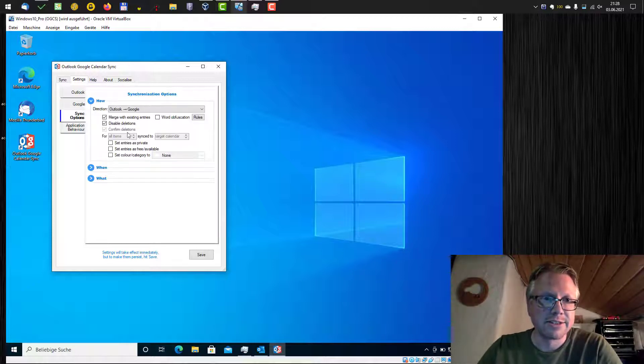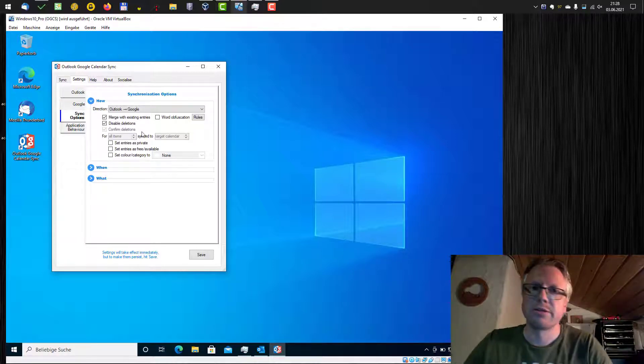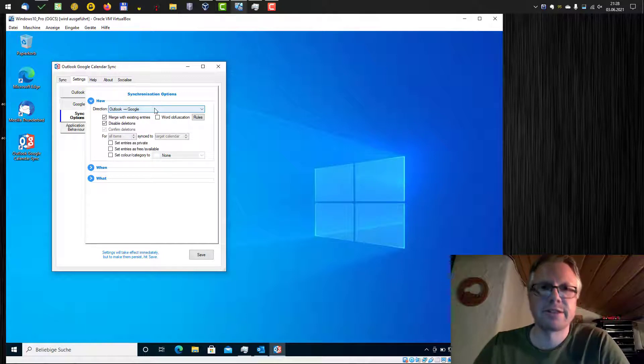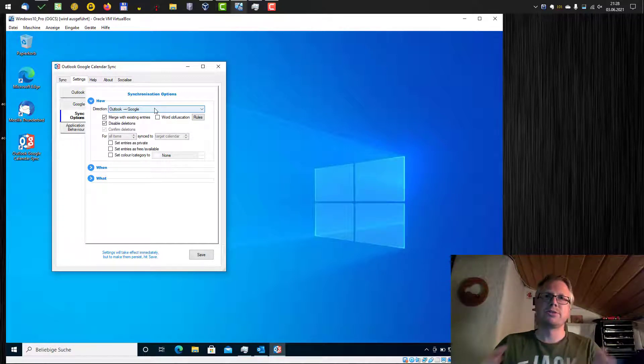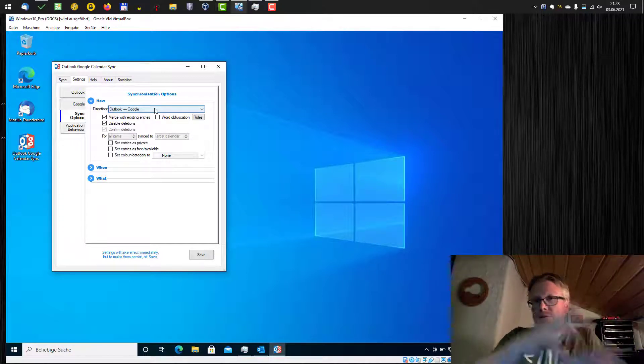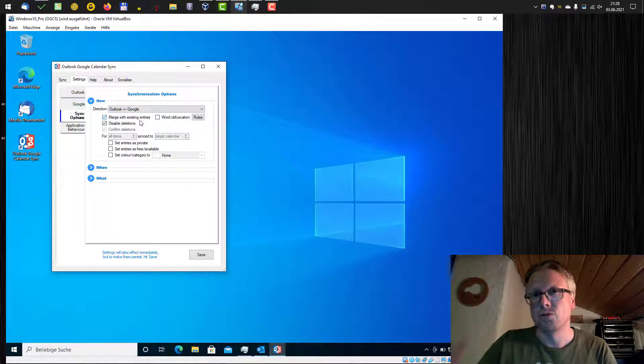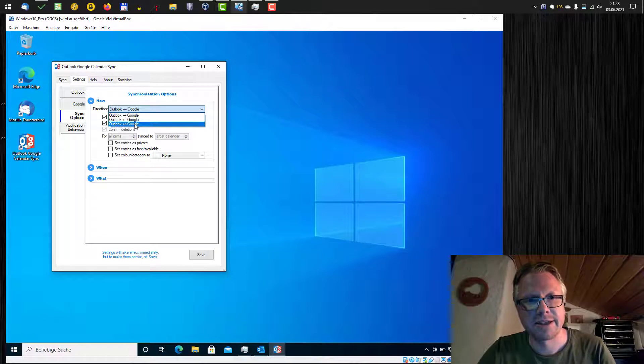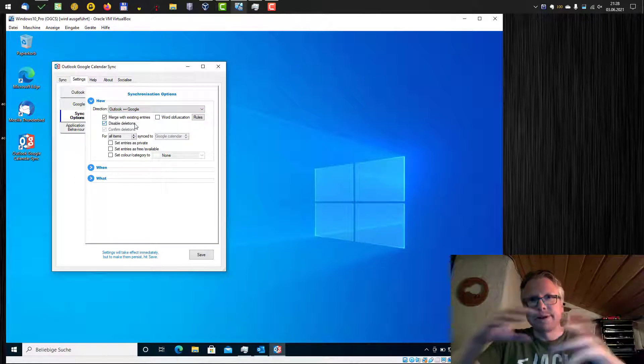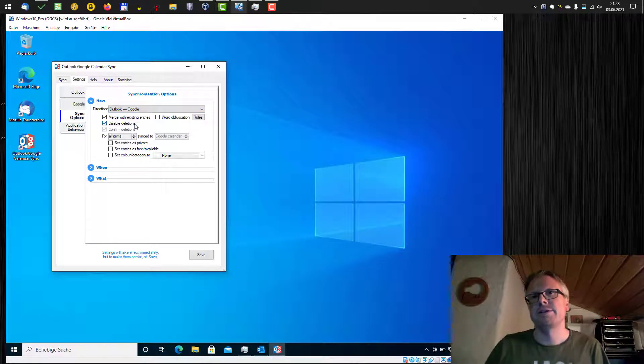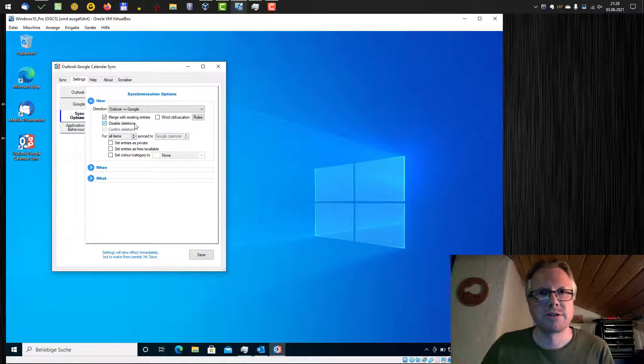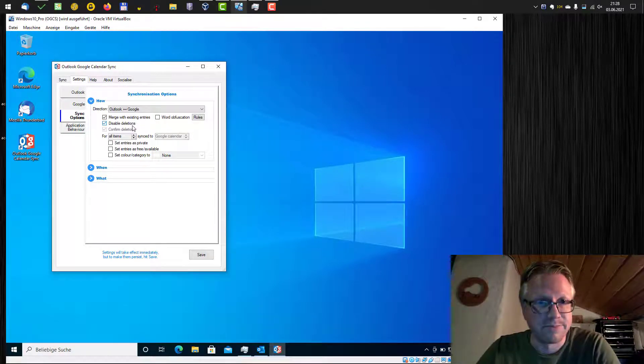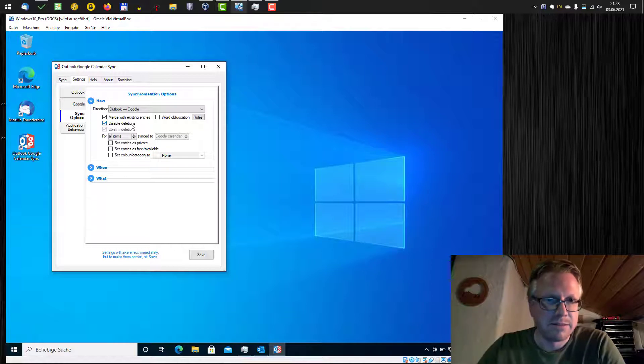The next thing we need to do is the sync options. And here we can define, for example, the direction. Do we want to synchronize just from Outlook to our Google Calendar or from Google to Outlook? Or the most interesting part is, I think, the Outlook Google two-way synchronization. So every time I add something on one calendar, it should show up in the other one as well.